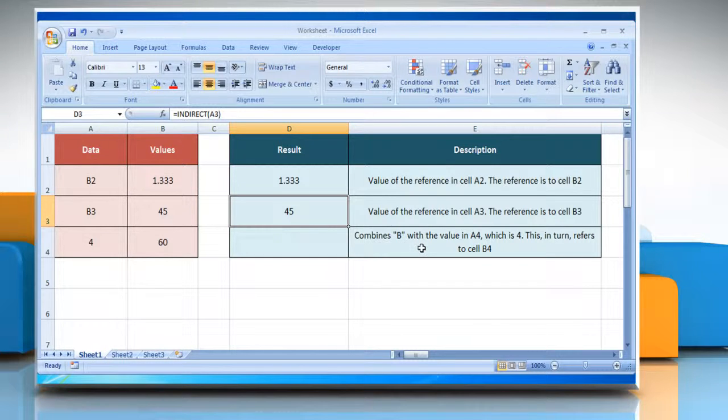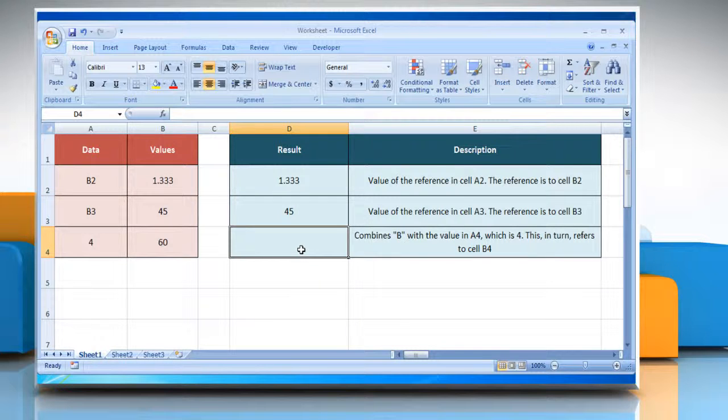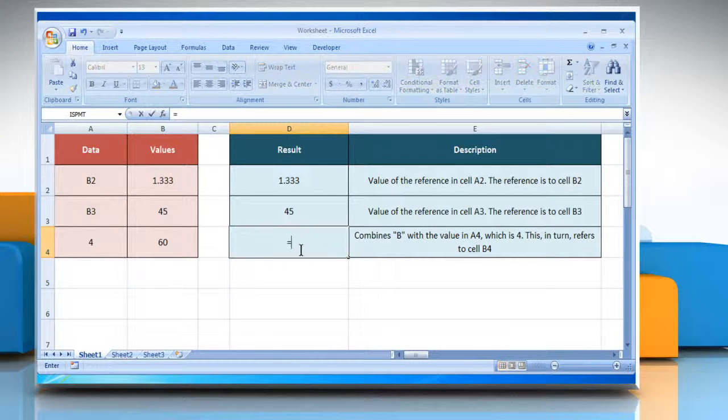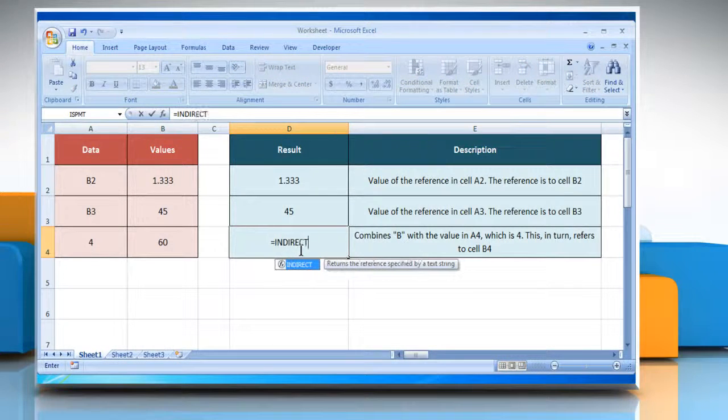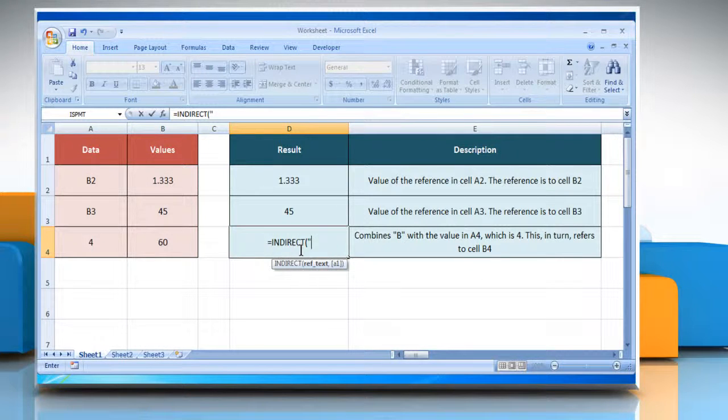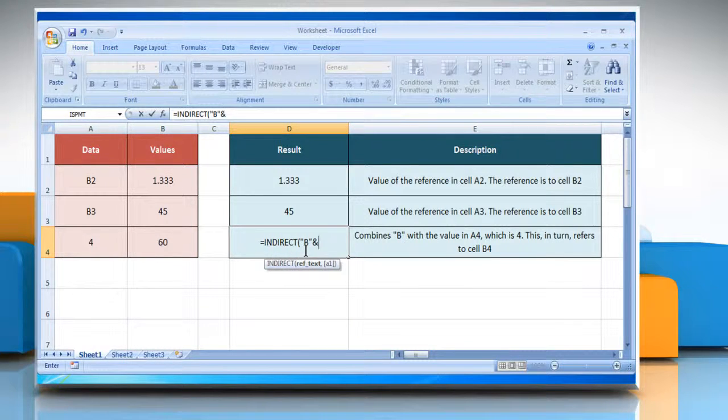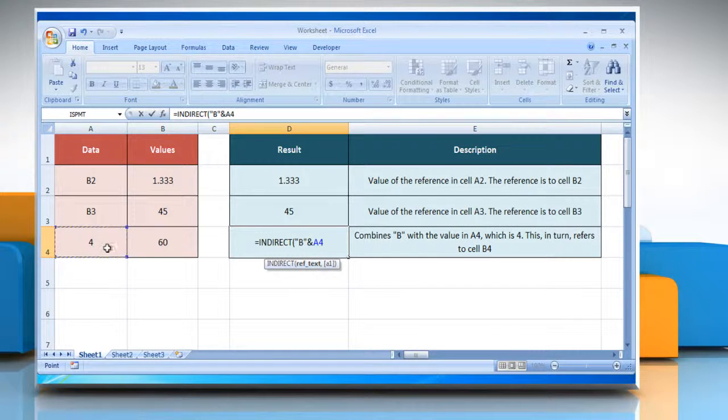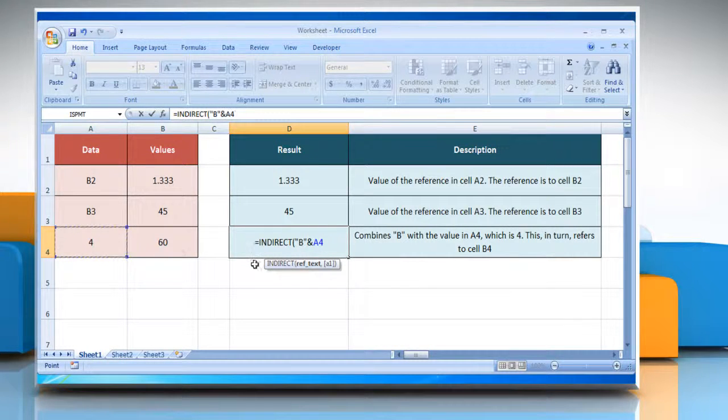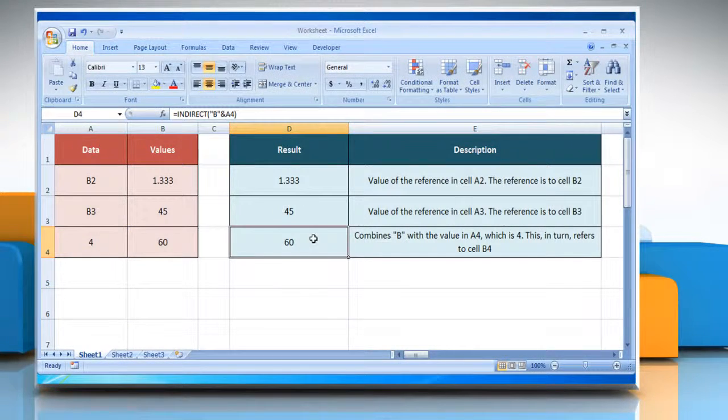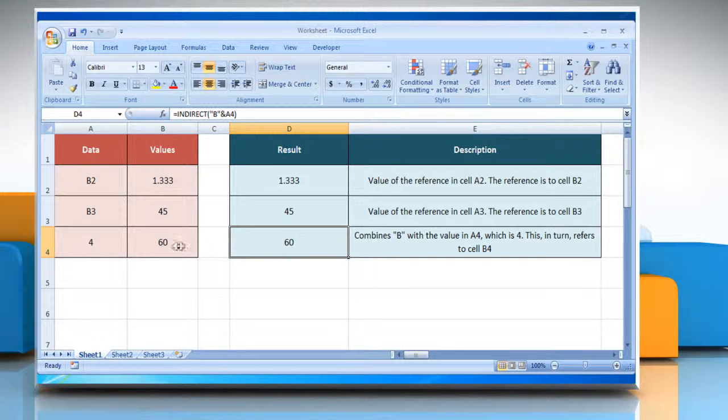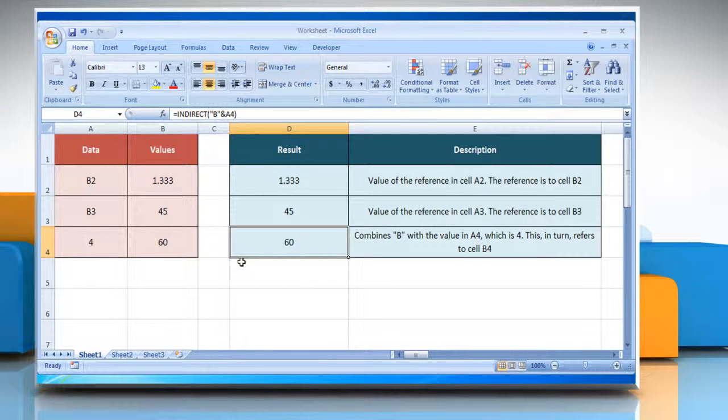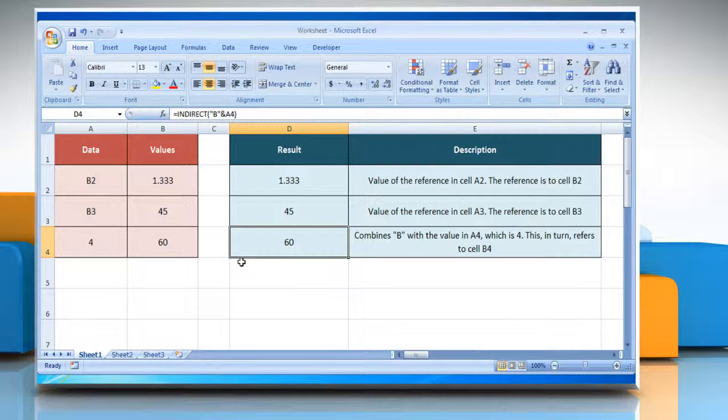In the third example, select the cell where you want to get the function's result. Type equals INDIRECT open parenthesis, open quotes B close quotes, and select the reference cell A4, close parenthesis, and then press the ENTER key. It combines B with the value in A4, which is 4. This in turn refers to cell B4, which contains the value 60.